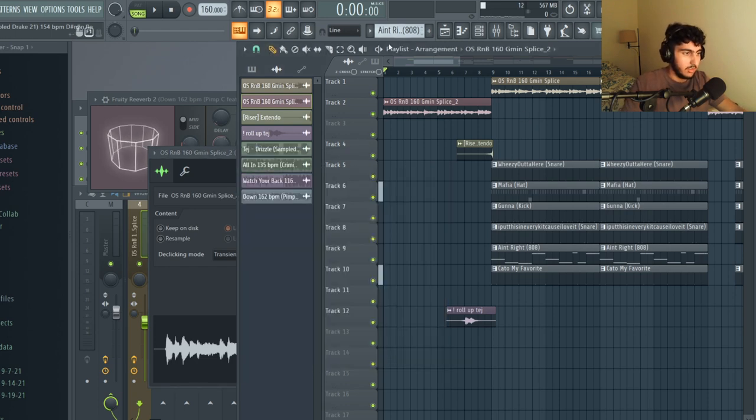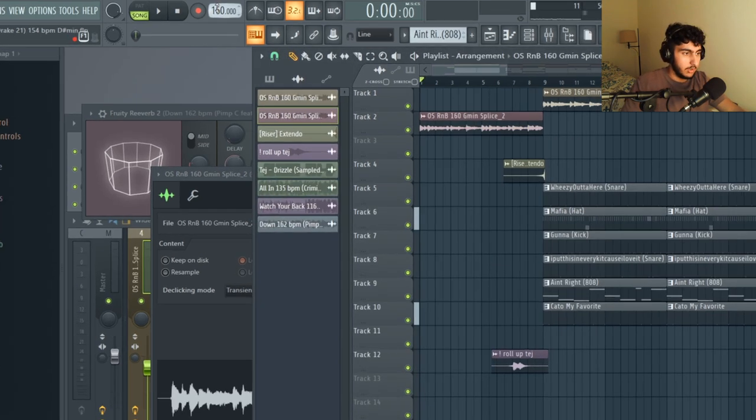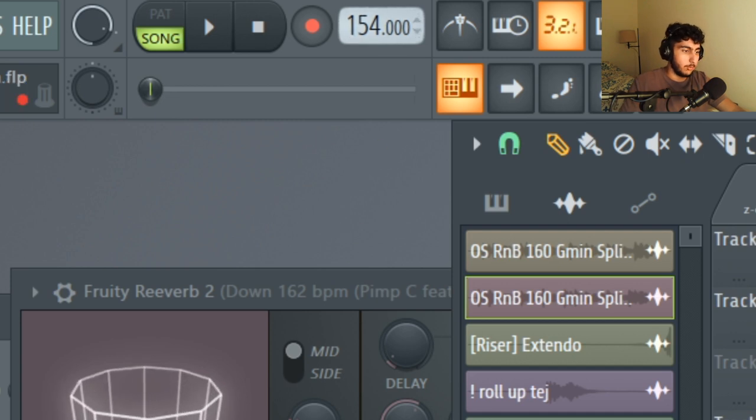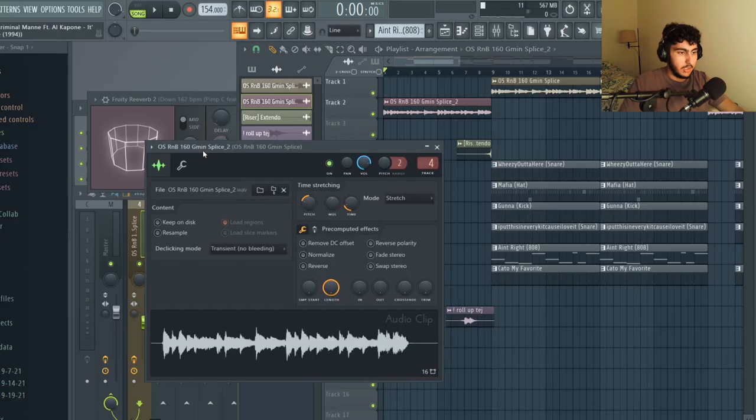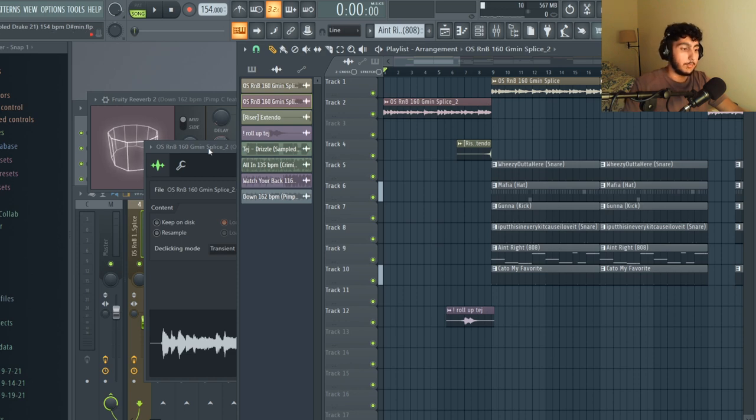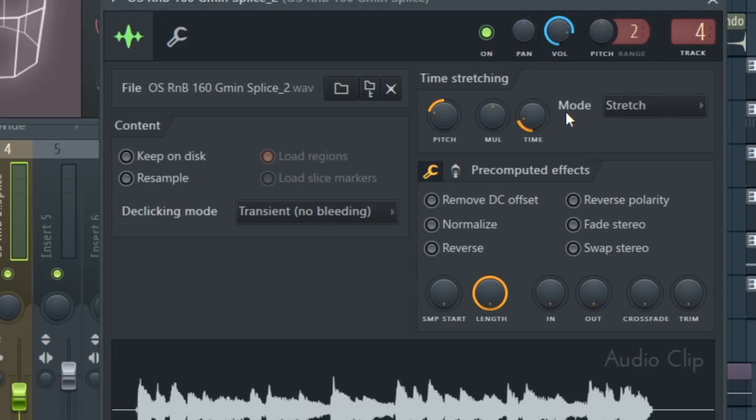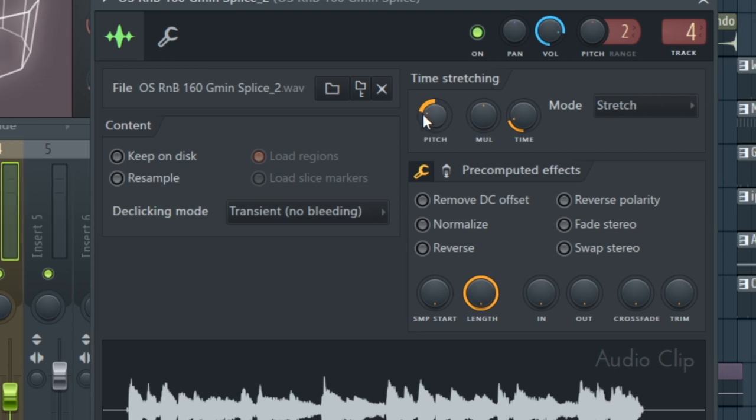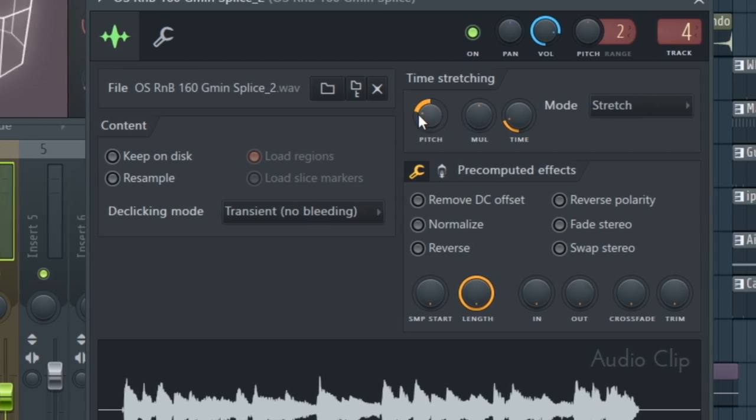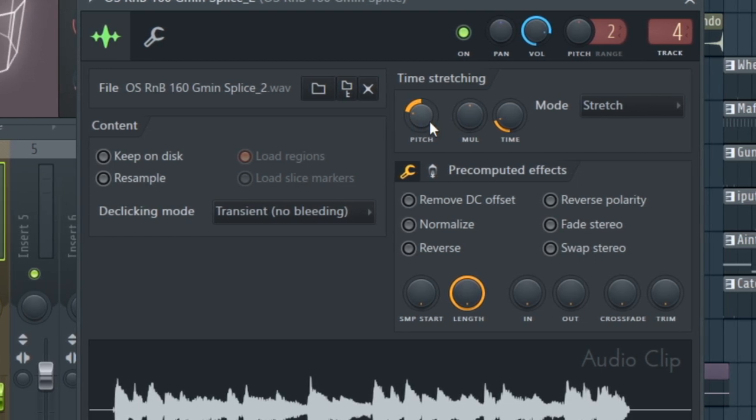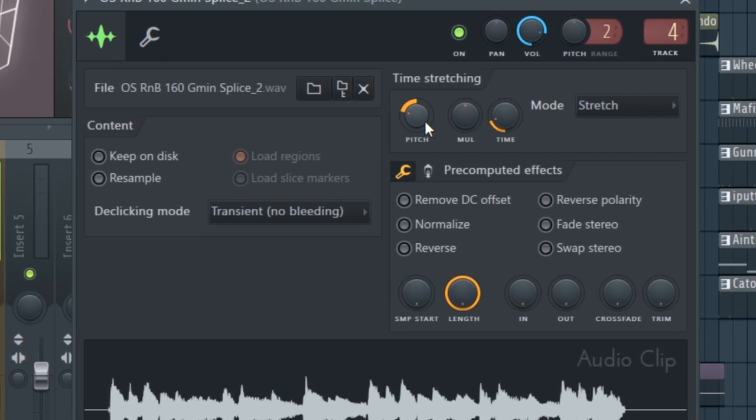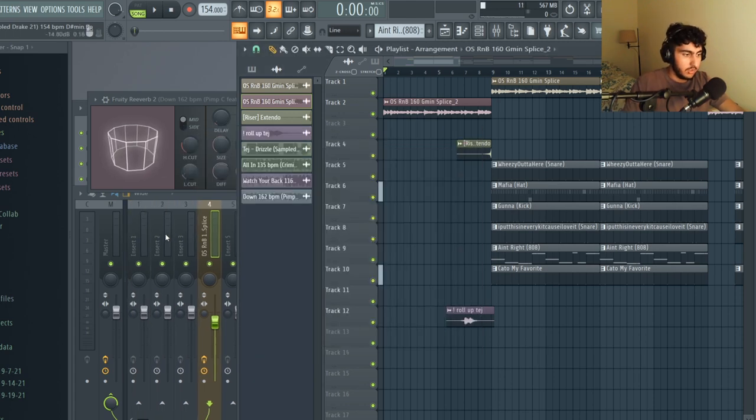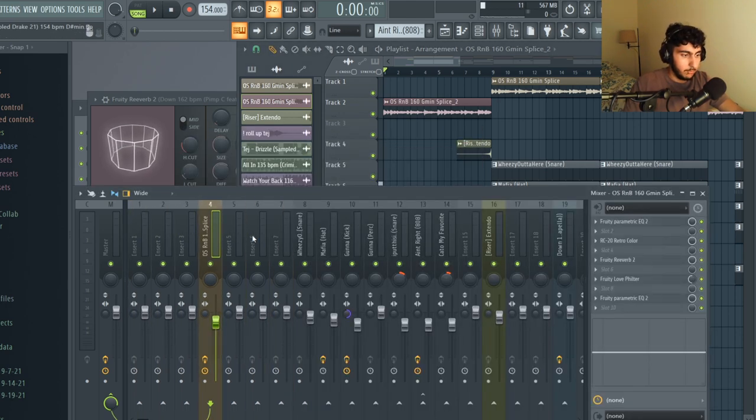Once I did that I went up to the tempo here and scrolled down to 154 beats per minute so it's a little bit slower than the original tempo. I thought the sample was cool but I felt like in order to fit the vibe it should have been lower in pitch, so on each of these I went to the pitch and decreased it by 500 cents or five half steps so the new key of the sample is now D minor. Once I did that I routed both of those to the same mixer track.